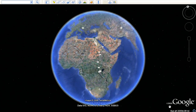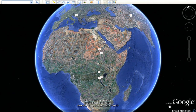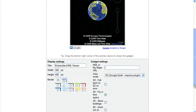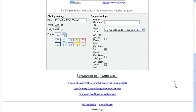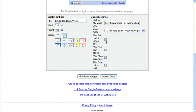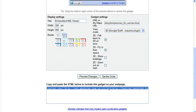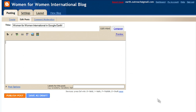Once you have a KML layer, an easy way to publish it to your website or blog is by using the embed KML gadget. Simply paste the KML link into the gadget, customize the display settings and the gadget settings, and copy the code to paste inside your website or blog post.